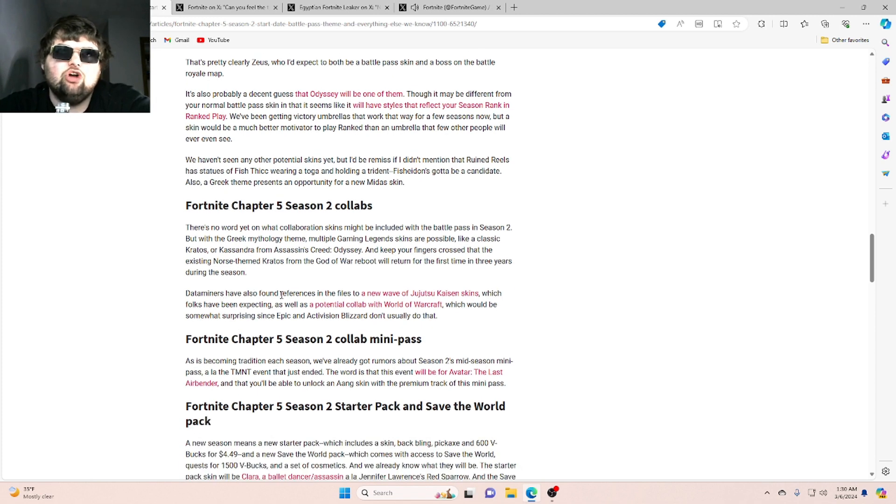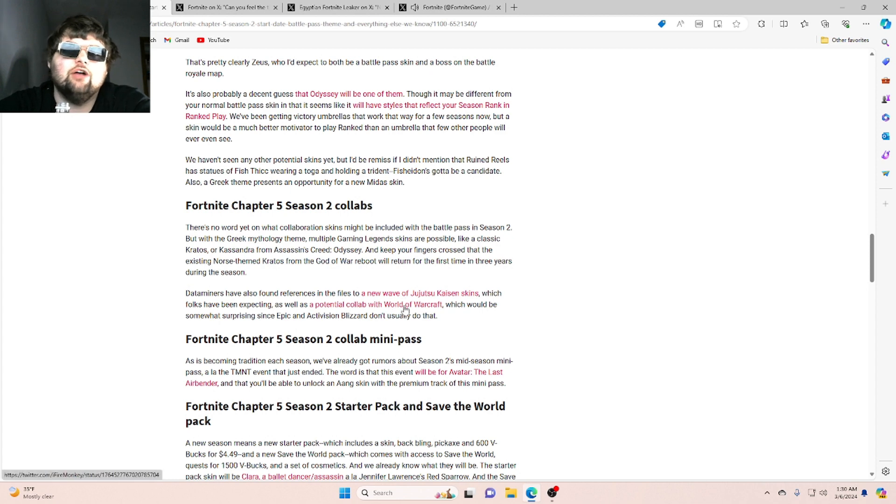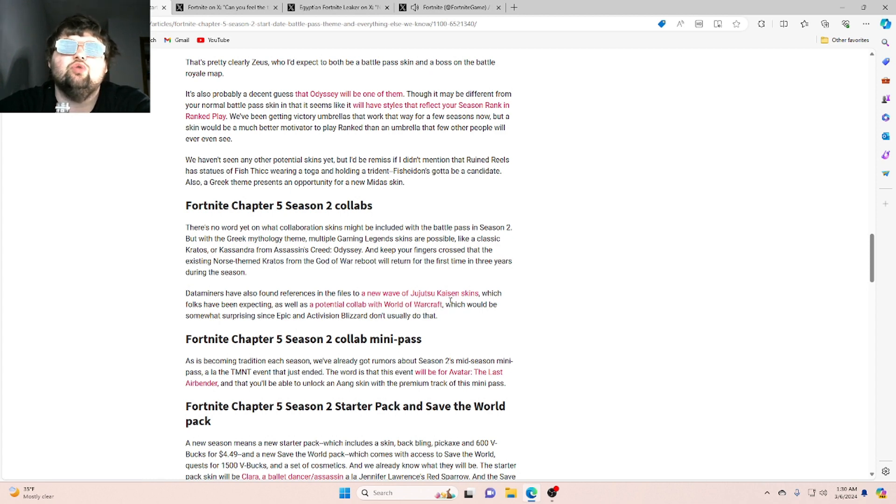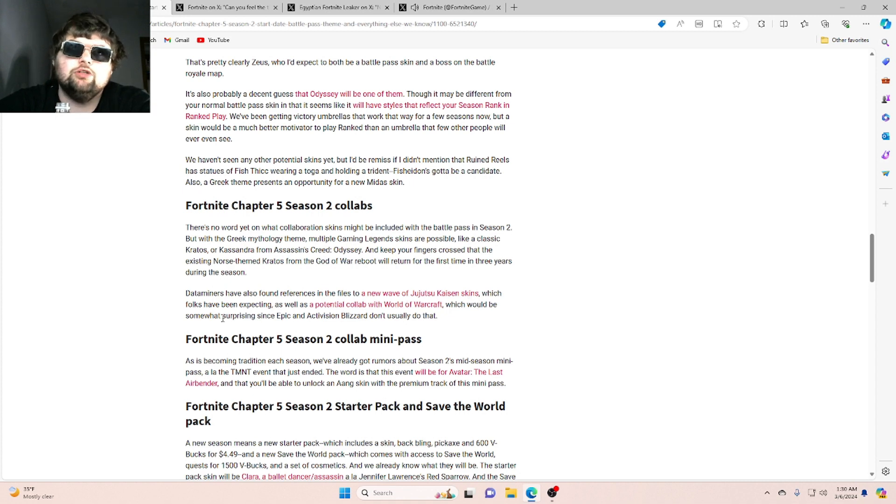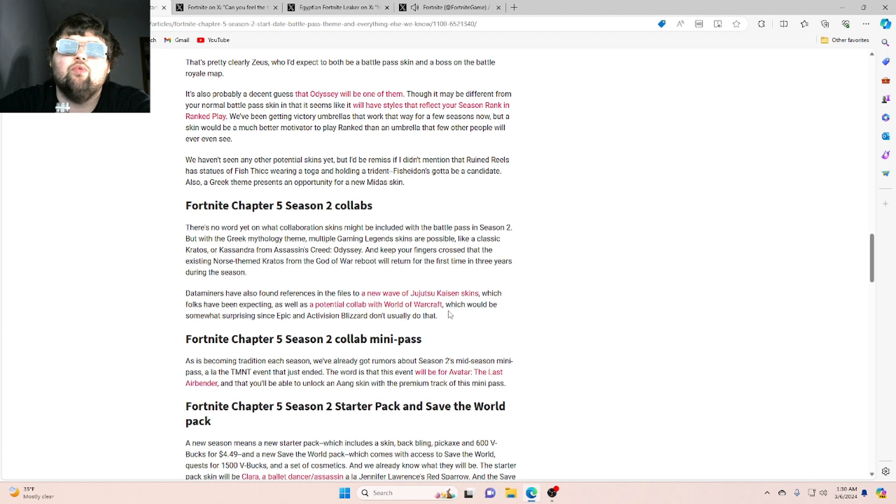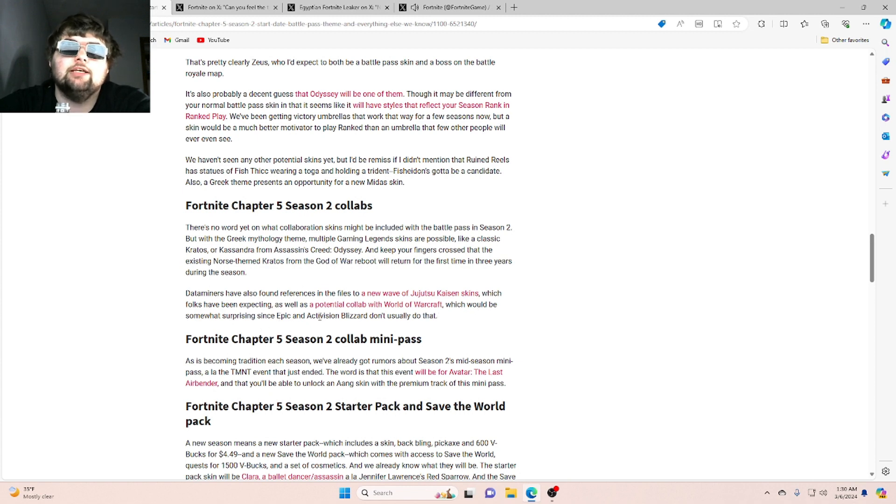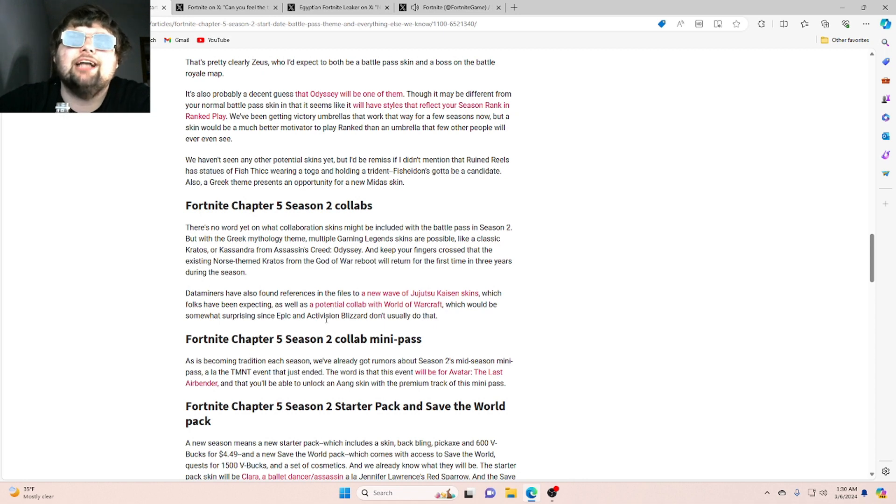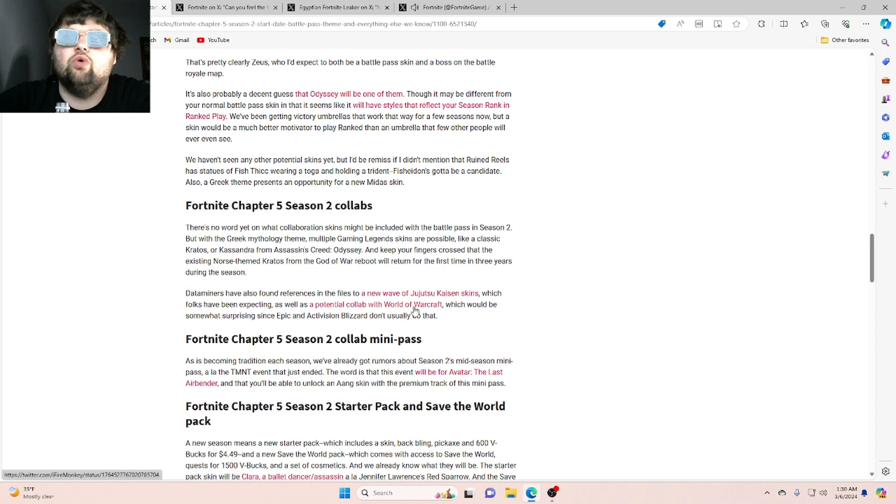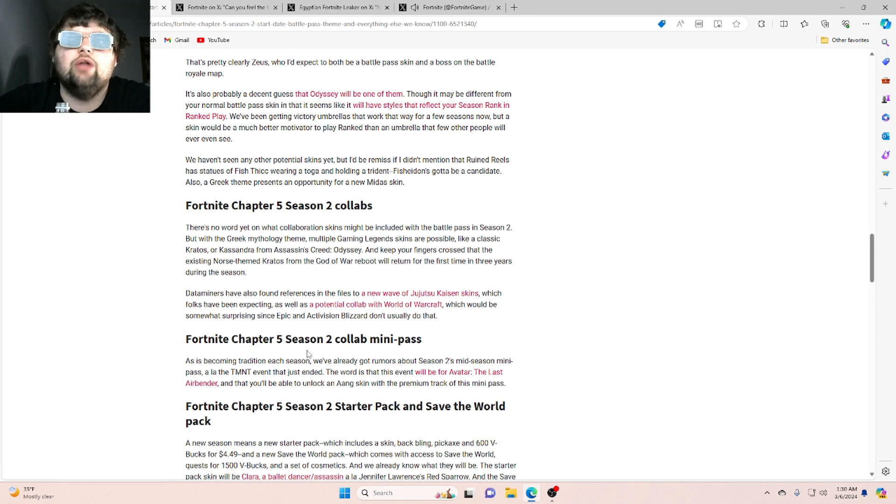Data miners have also found references in the files to a new wave of Jujutsu Kaisen skins, which folks have been expecting, as well as a potential collab with World of Warcraft, which would be somewhat surprising since Epic and Activision Blizzard don't actually usually do that.